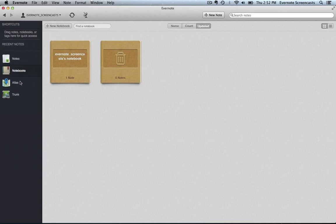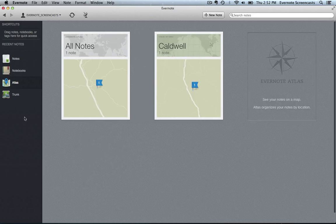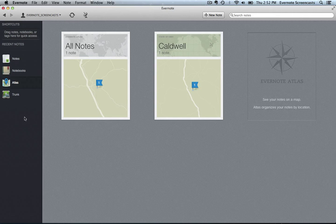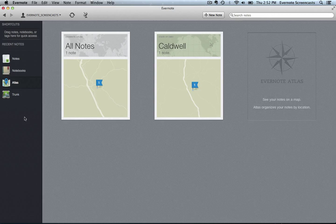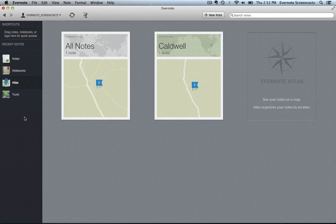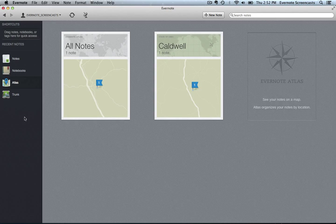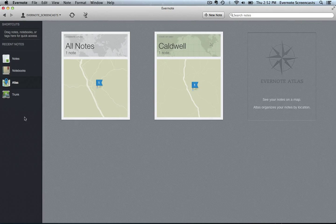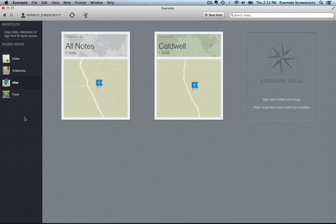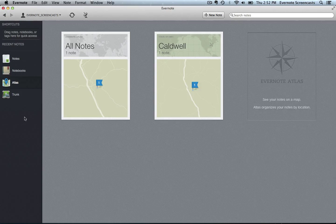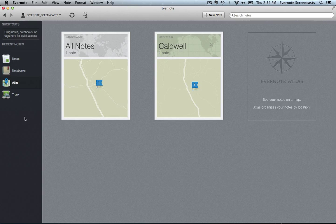The Atlas section displays your notes according to the geographical location embedded within the note. I haven't used this section much because most of my notes don't have any geographical information in them. But if yours did, especially if you used the iOS client or the Android app for Evernote, you would potentially see a lot of information in the Atlas section.